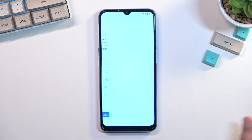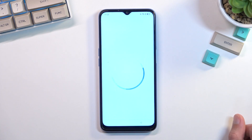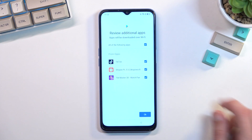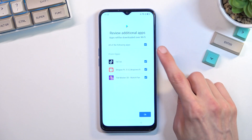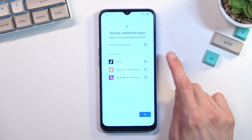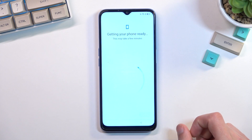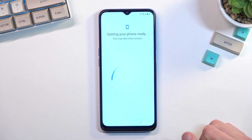This will give us some additional apps to review — it just auto-installs these apps. I'm going to deselect them as I don't really care for any of these, and then go to the next page.